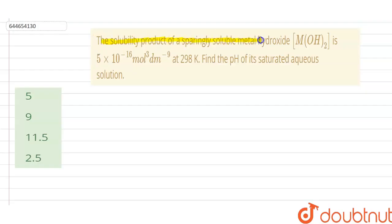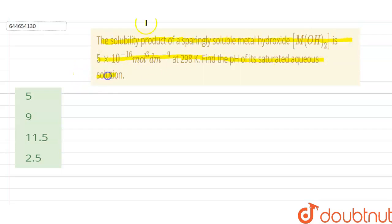Our question is: the solubility product of a sparingly soluble metal hydroxide M(OH)₂ is given at 298 Kelvin. We have to find the pH of its saturated solution.